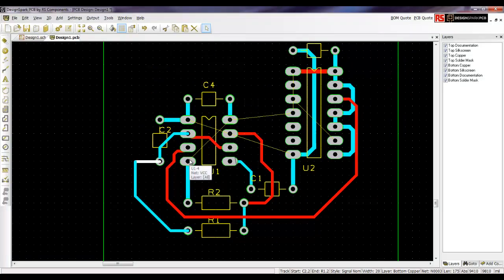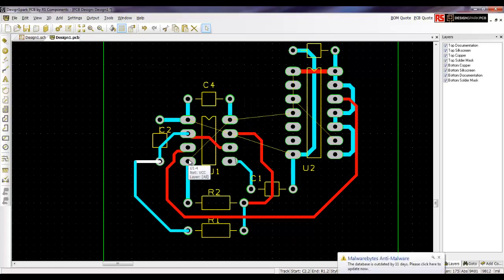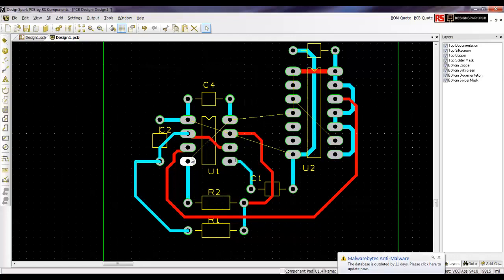Right now I am going to show you efficient use of via. So right now, for example, I am going to route on the bottom. I am on the bottom copper layer right now. I am going to route one line across. So first I route on the bottom layer.